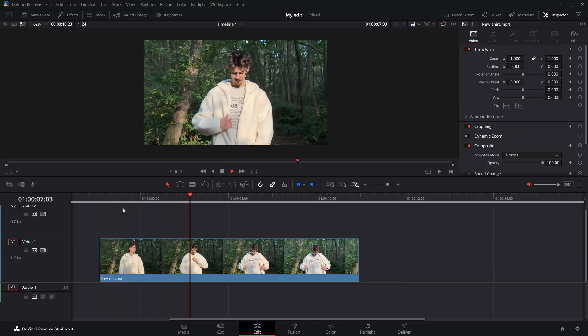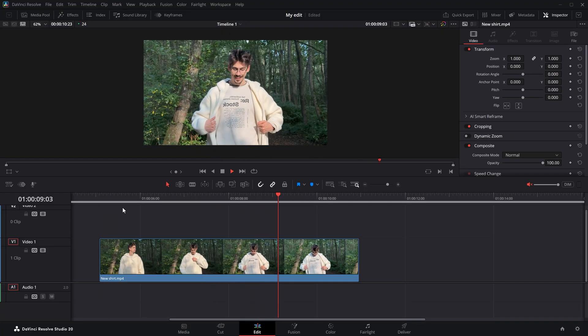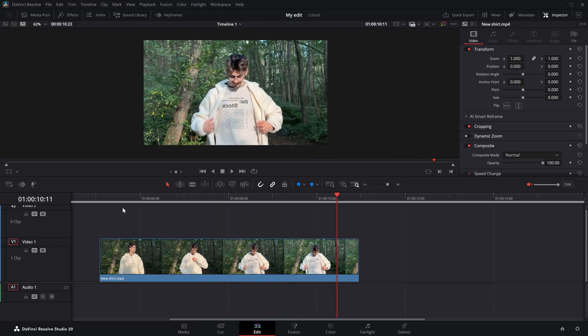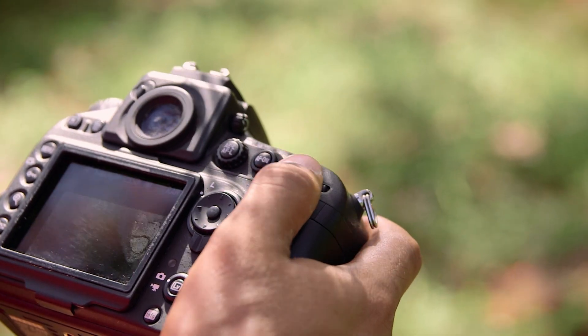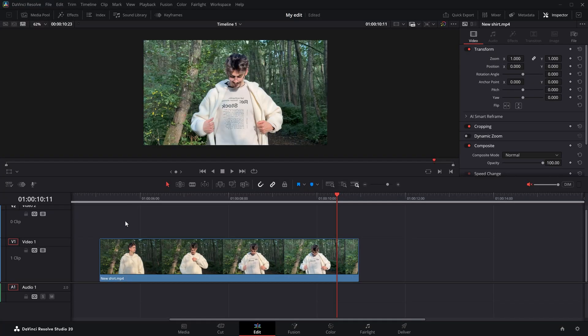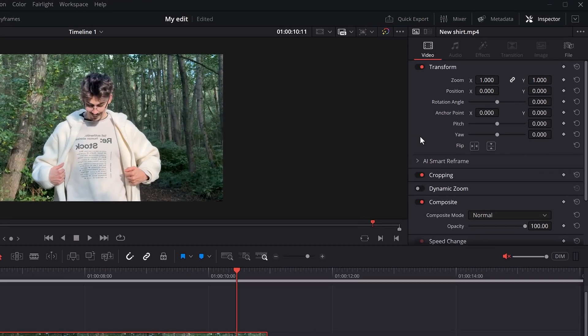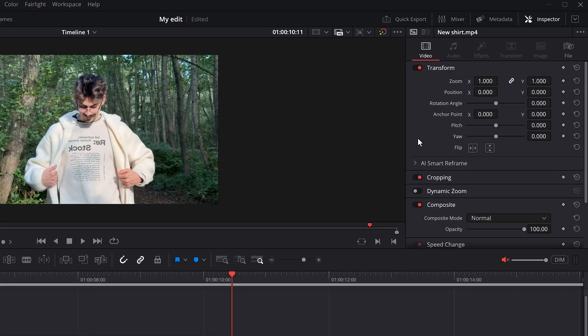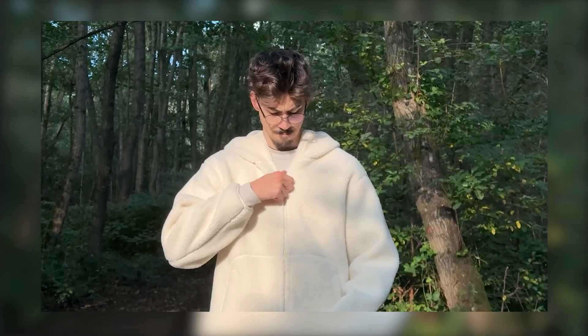Now let's look at how to flip footage. I have this video where I want to show my new shirt, but my phone flipped it so you can't read the text on it. This actually happens on some phones when using the front-facing camera or when your camera settings are set up incorrectly. To flip this, select the clip in the timeline and head over to the Inspector panel. Go to the Transform properties — in here you can see the Flip feature. The left one flips clips horizontally and the right one flips clips vertically. In this case we need the horizontal flip, so just click it and there you go — now you can read the text on the shirt.